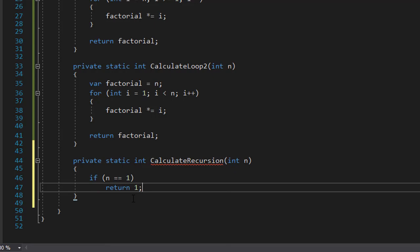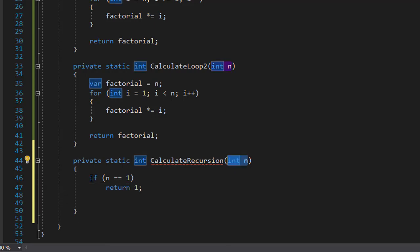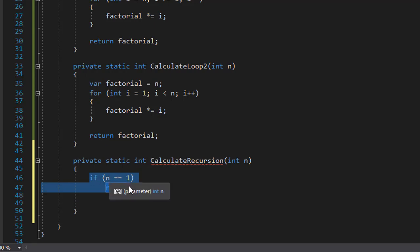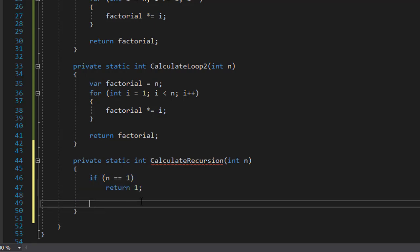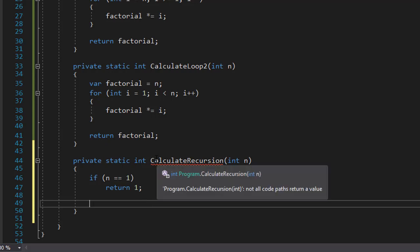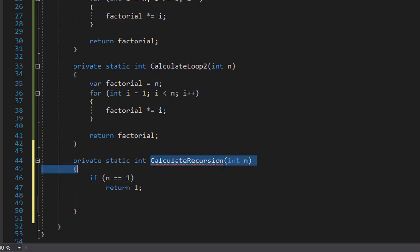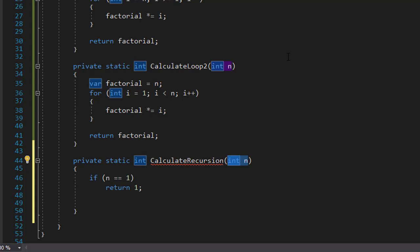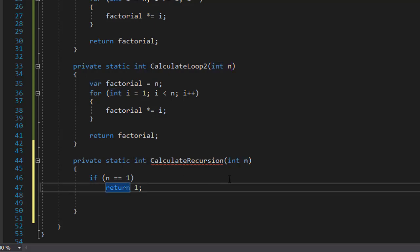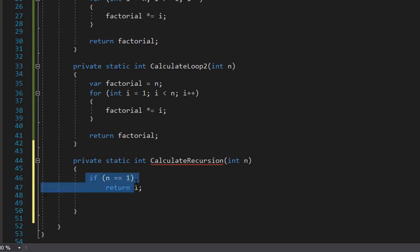Because the factorial of 1 is 1. So if we pass 5 this condition is skipped because 5 does not equal 1. Instead what we are going to do is call the calculated recursion again and pass another value for n. That's going to be the n minus 1. So we will pass the next number which after 5 would be 4. Then after that would be 3, then 2, and then finally 1 which will trigger this condition and stop the recursion.